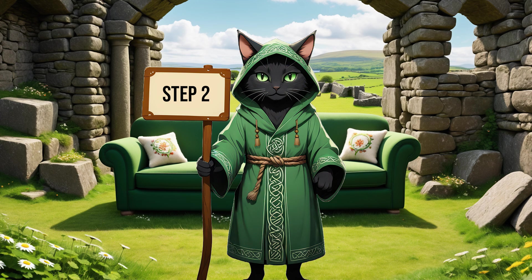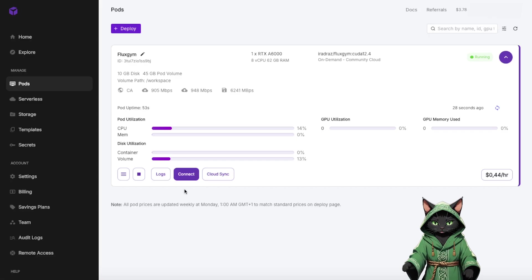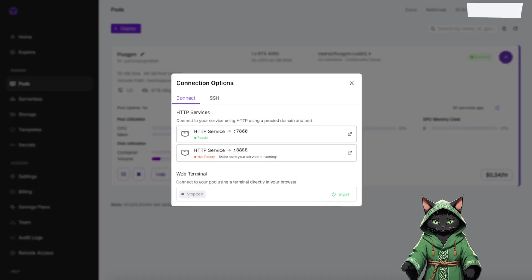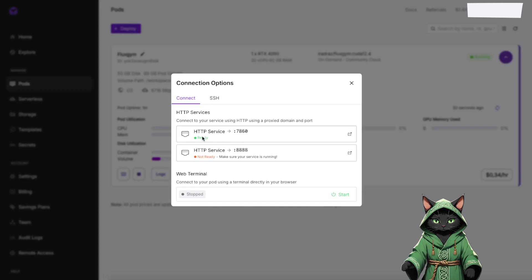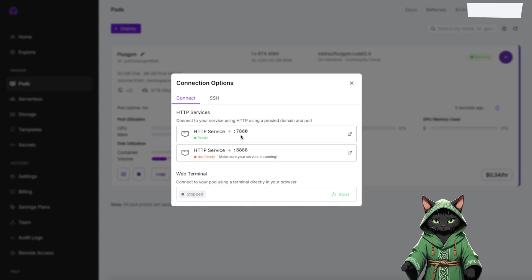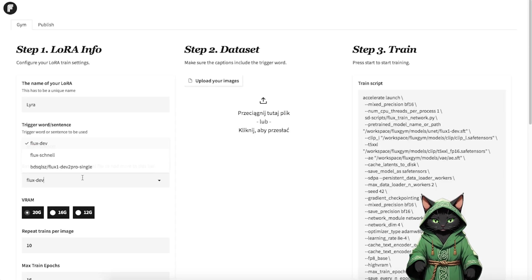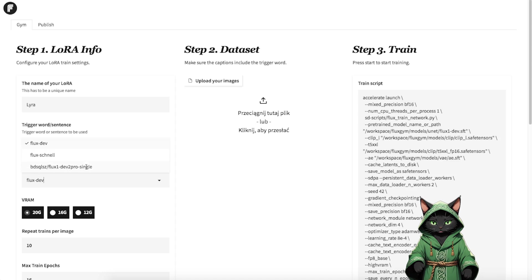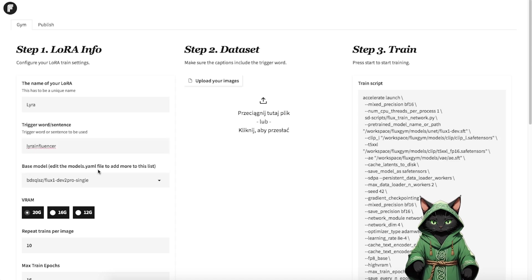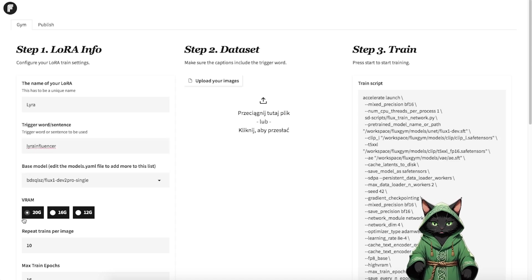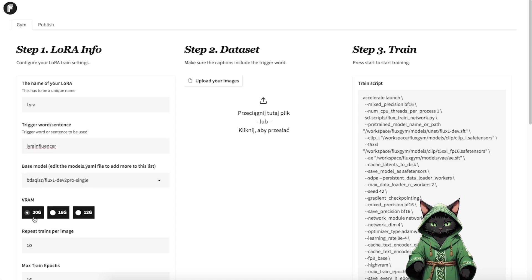Step 2. Once your pod is up and running, hit Connect and open Port 7860 to launch Flux Gym. From the drop-down menu, select Flux 1 Dev 2 Pro Single, which is fine-tuned specifically for LoRa training.